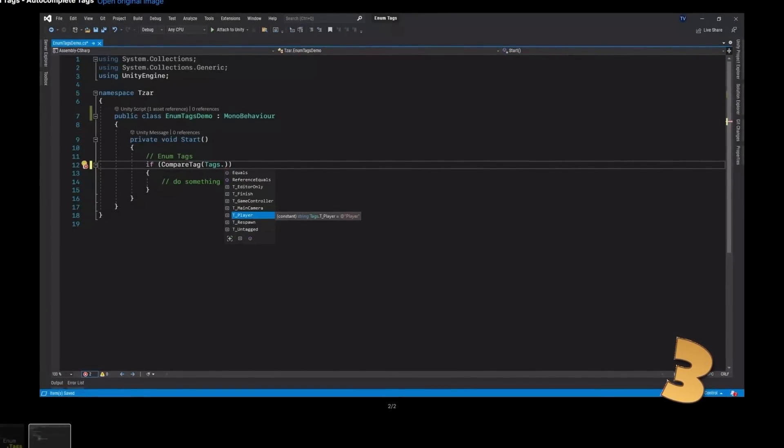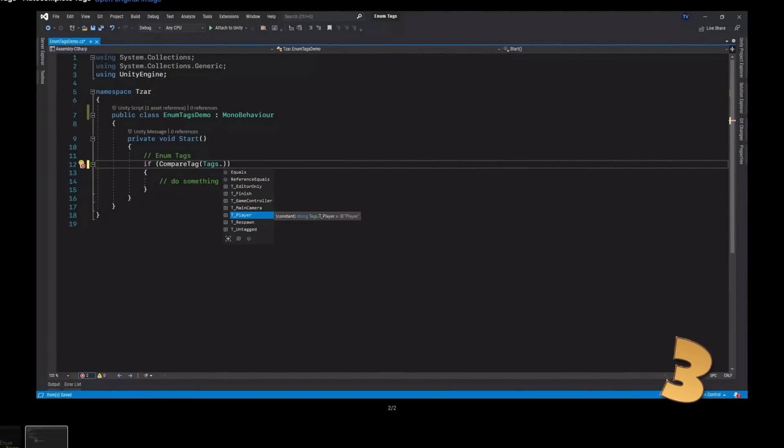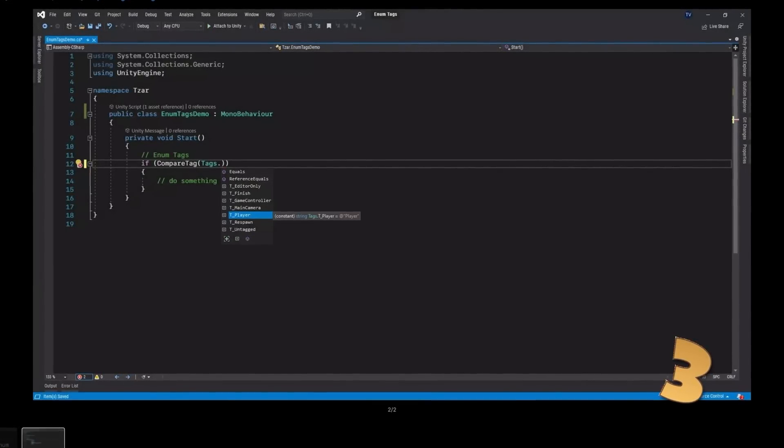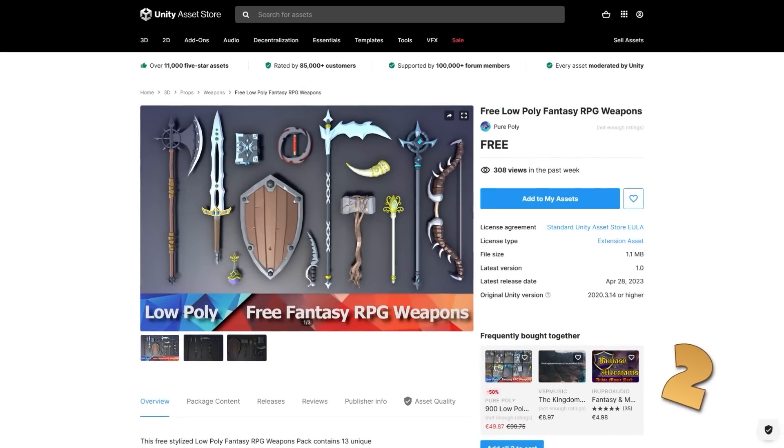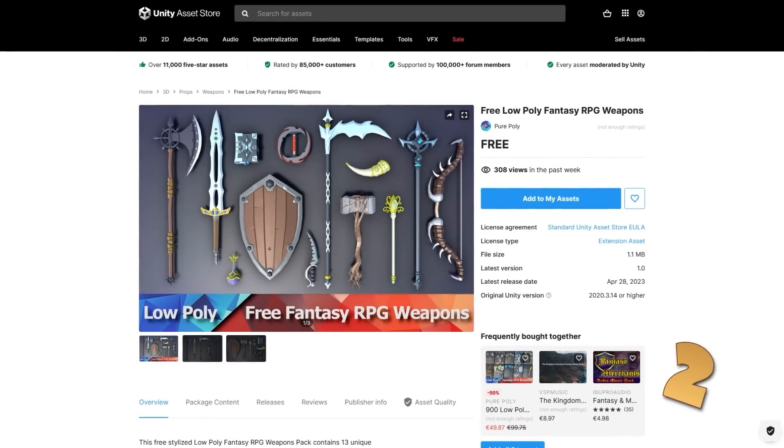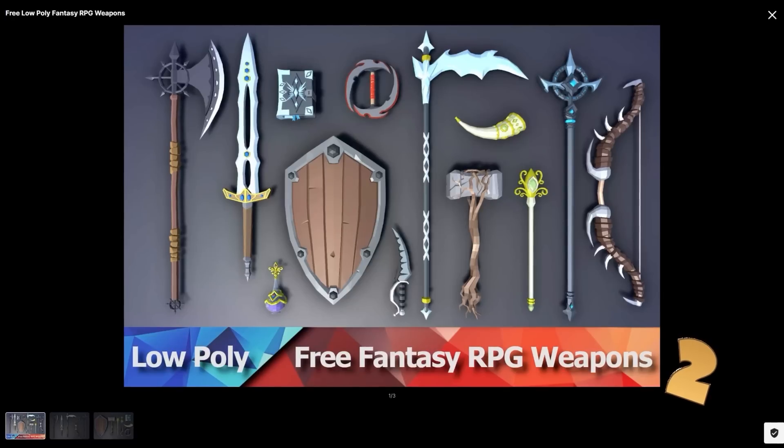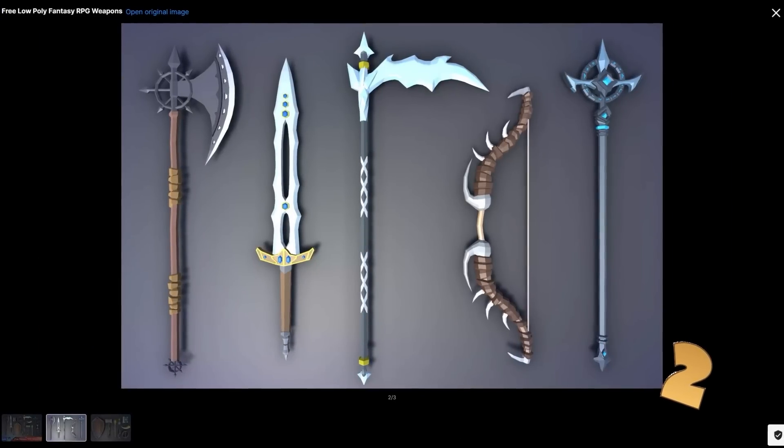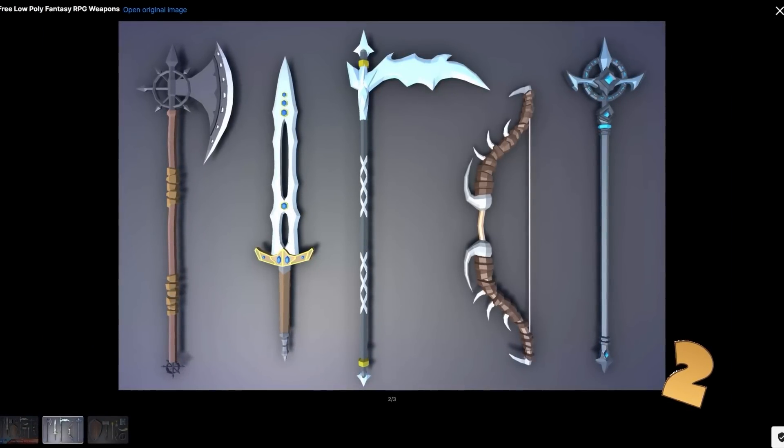Now personally, I would still not use tags, but if you really, really want to use them, then at least use a simple tool like this one to avoid using strings. For another visual asset pack, here are a bunch of RPG weapons. They are some nice models, in total 13 unique weapons in a slight low poly style.